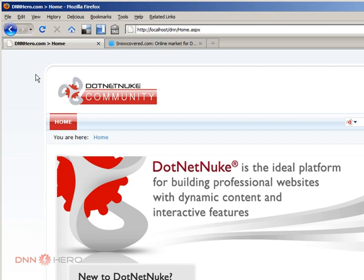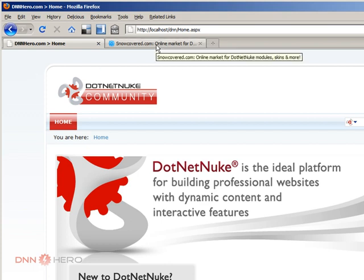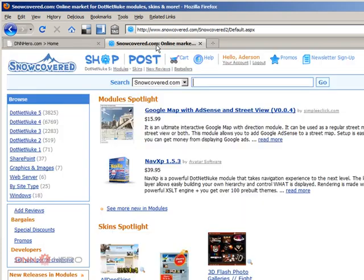Coding Staff is one of the DotNetNuke vendors that provides skins and modules, so you can find them very easily at Snowcover.com. Here's the module I'm going to install.